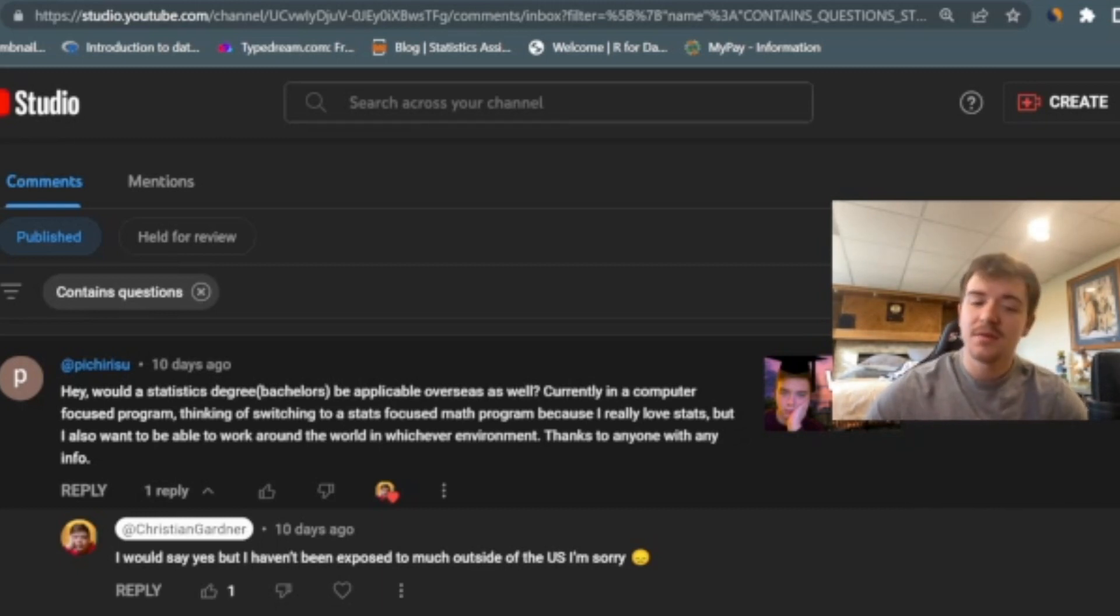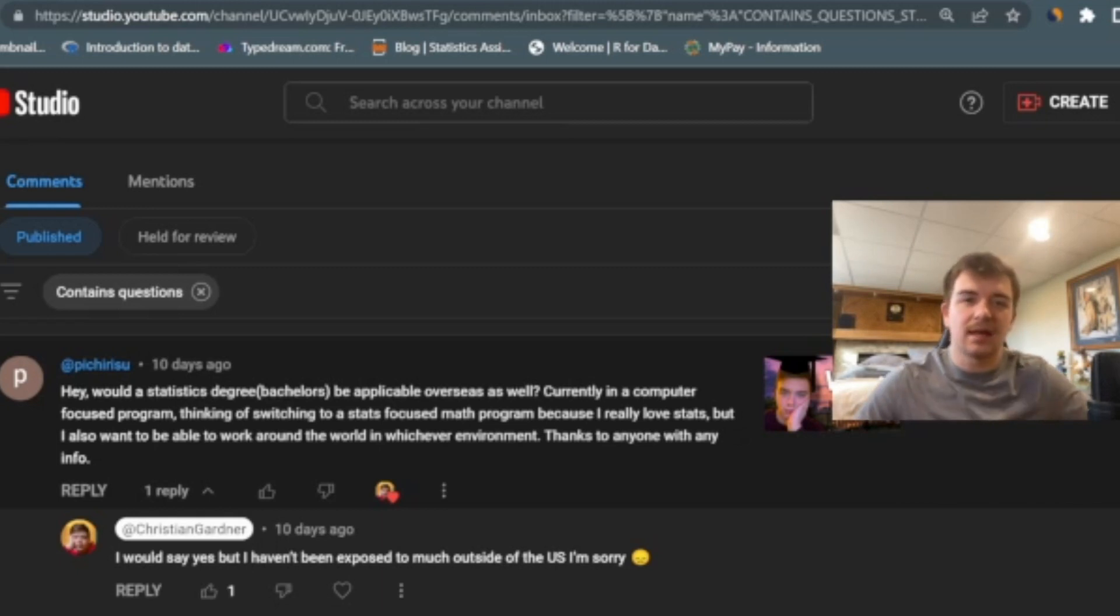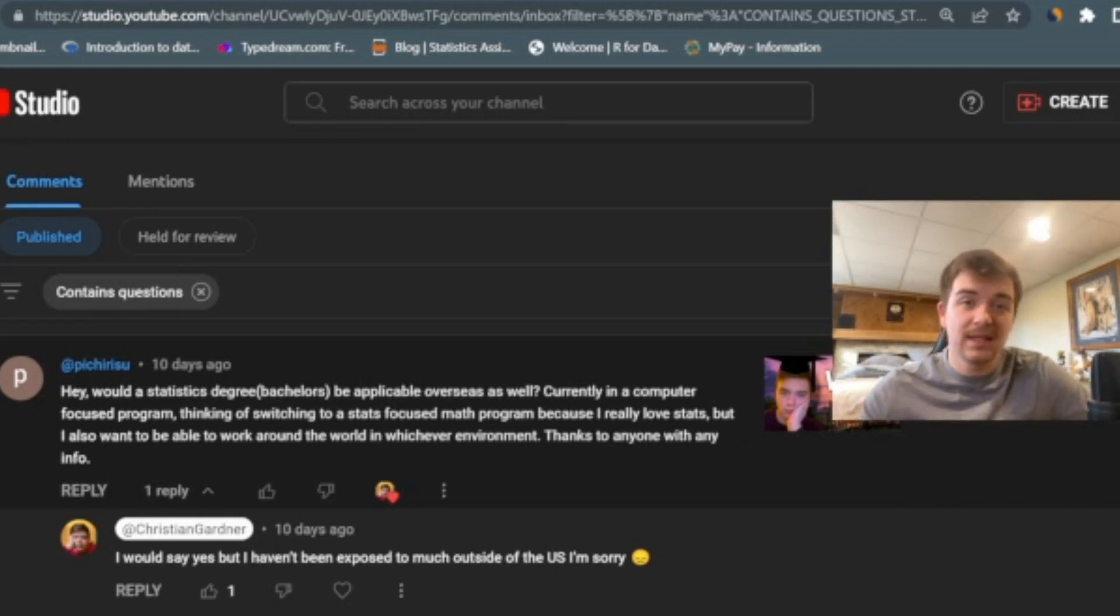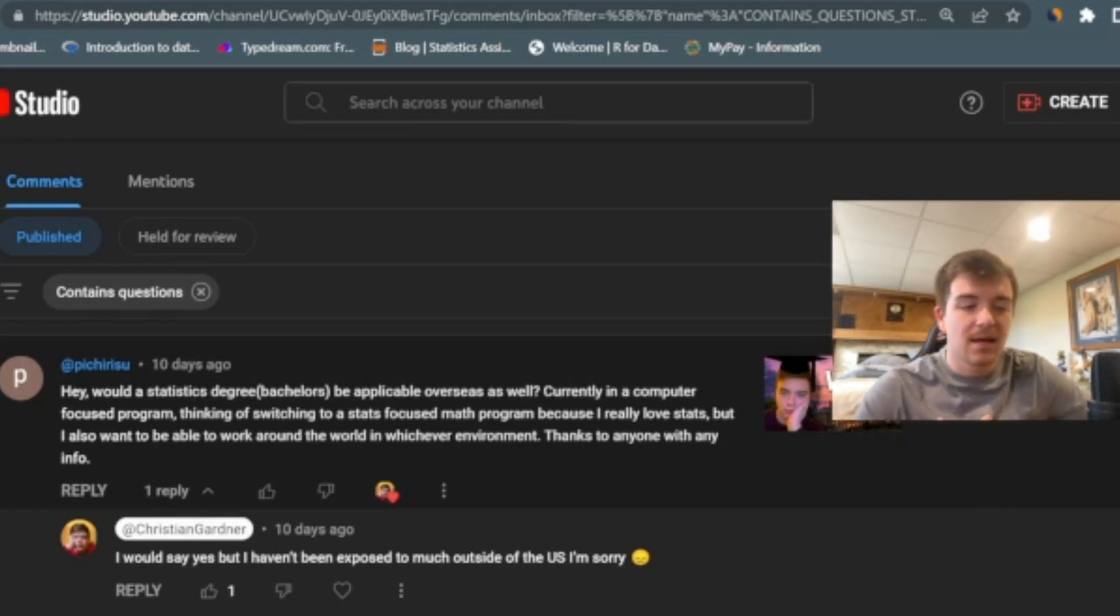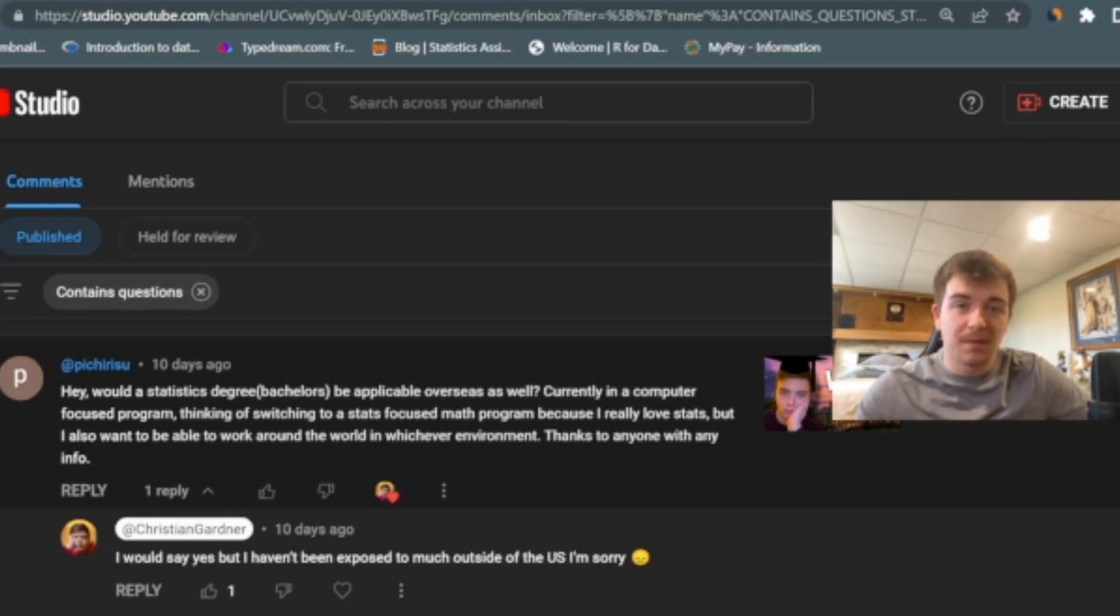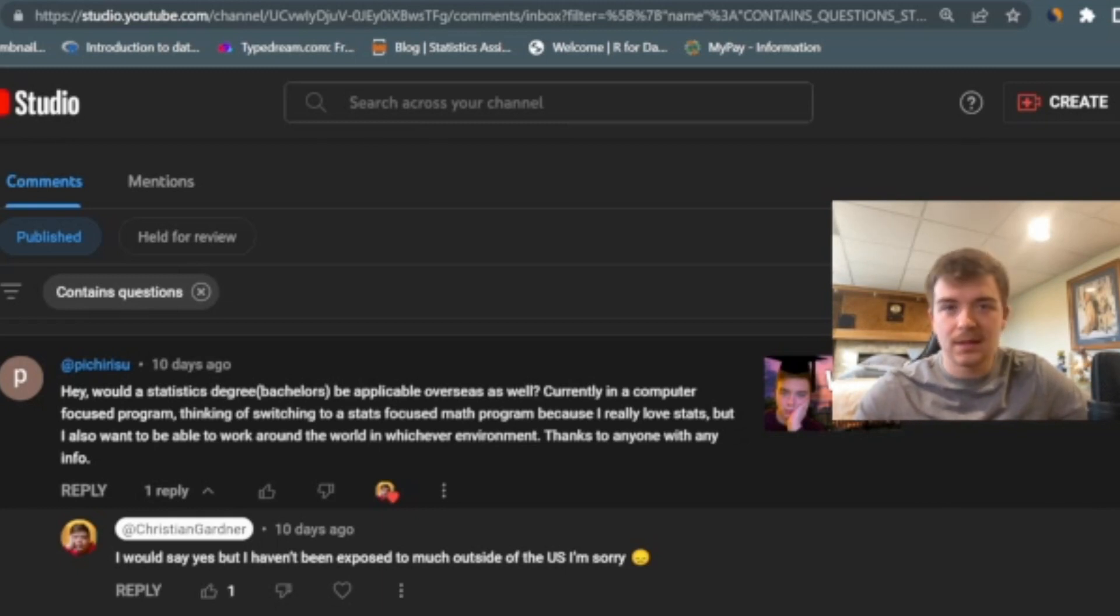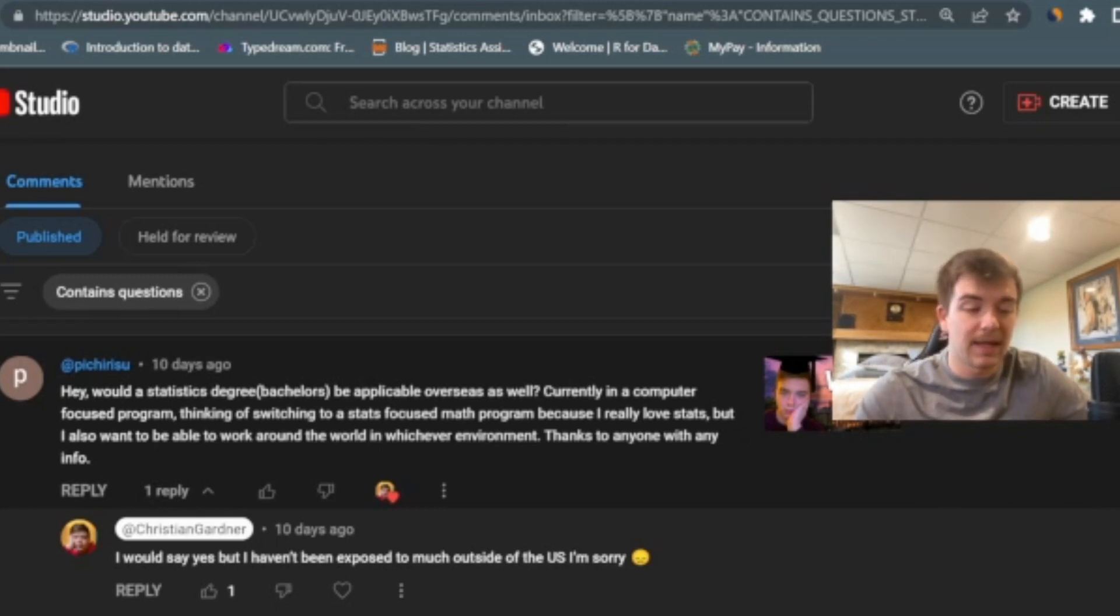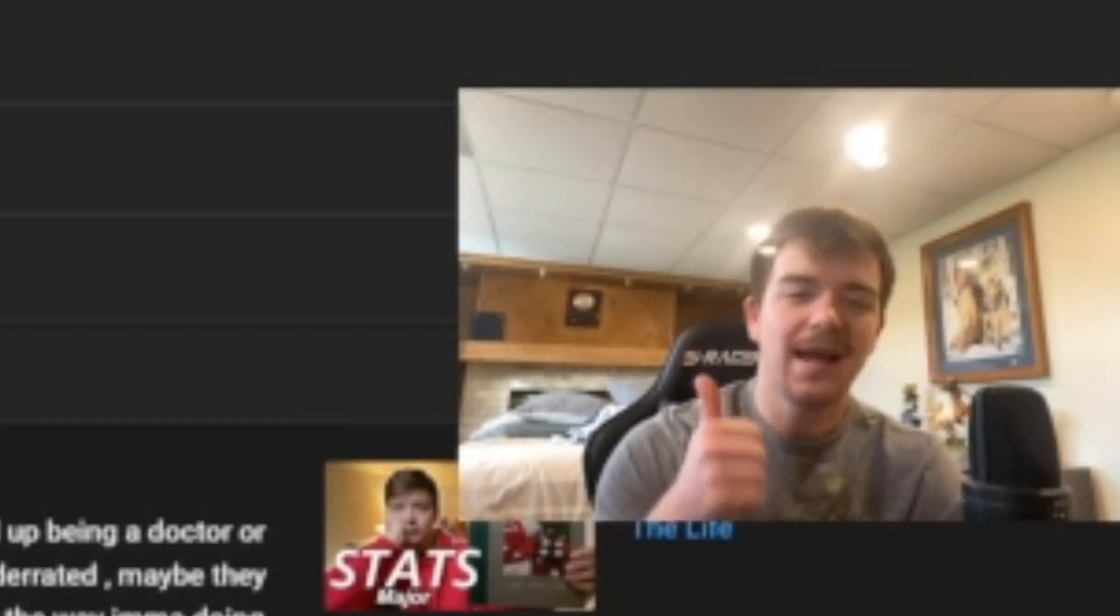But I also think that if you want to be a data scientist eventually, I think if you can still take a computer focused program as well as get that mathematical and statistical background, I think you're going to be better off than somebody who just did the statistics. Because personally for me, I think I would have been better off doing maybe a computer science major with a statistics minor or a computing option for my statistics major, just to get more of that computer science and coding background because that's super important in that kind of field. So hopefully that helped.